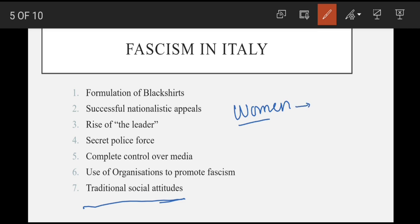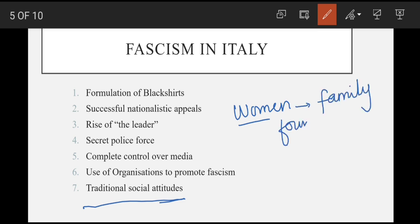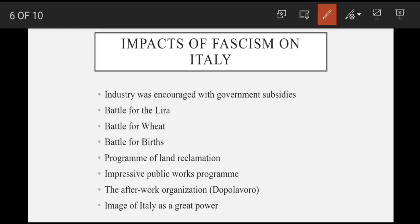Last one is traditional social attitudes — fascists traditional social attitudes ko value karte, aur khaas kar un ki women-related policies ne women ko family ke foundation ke tor par portrait kiya.